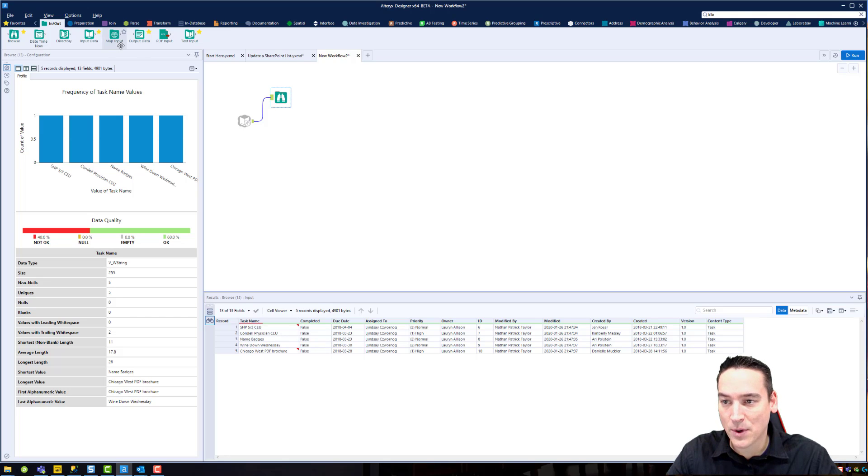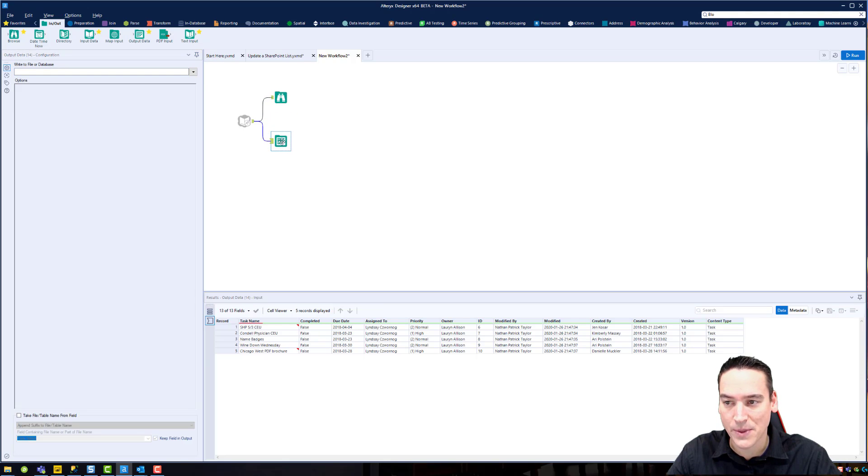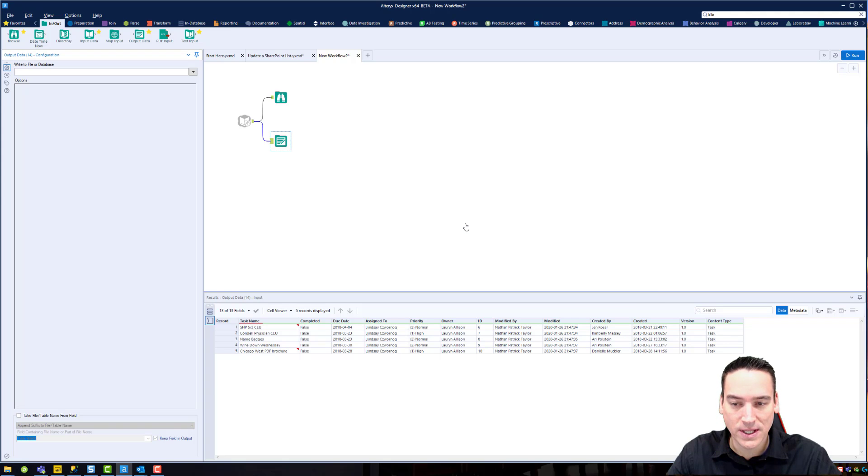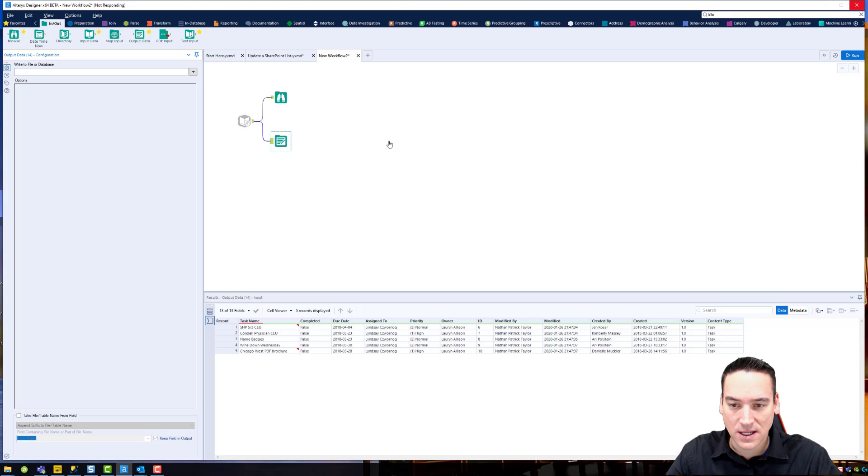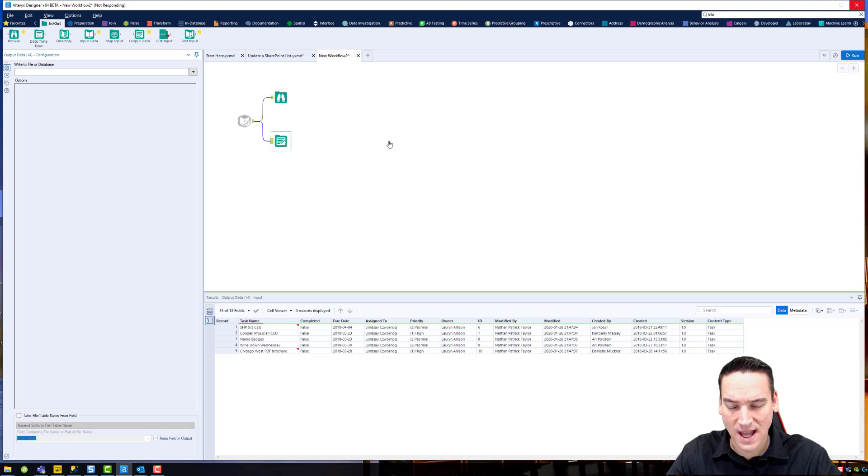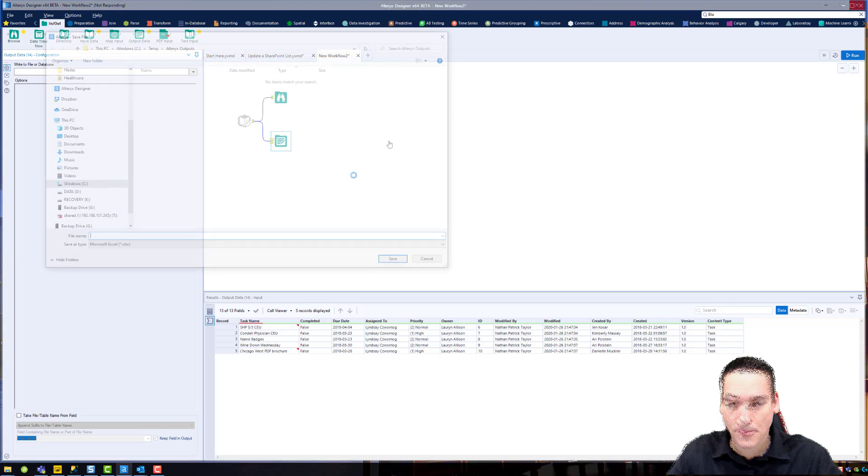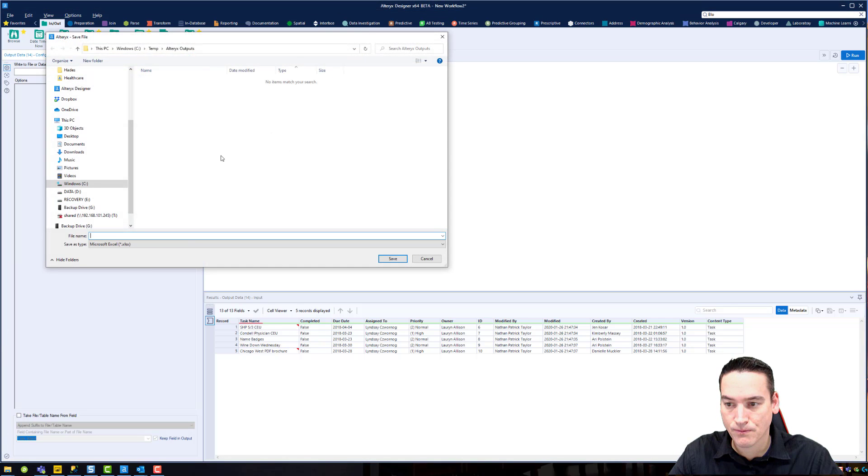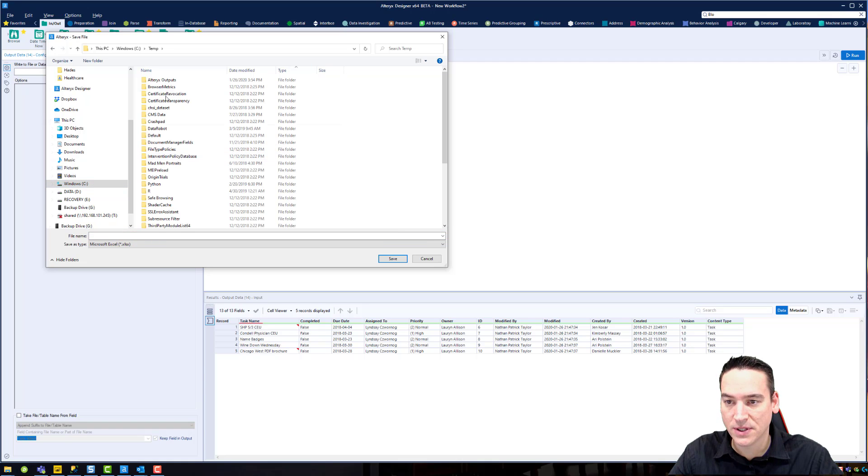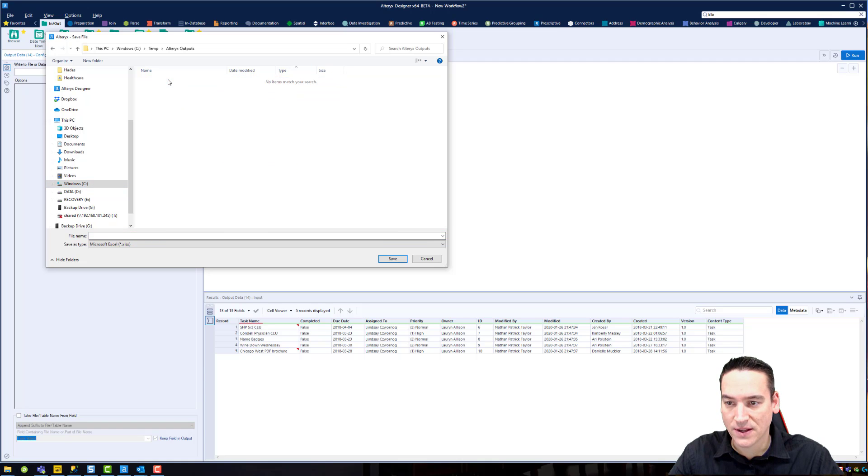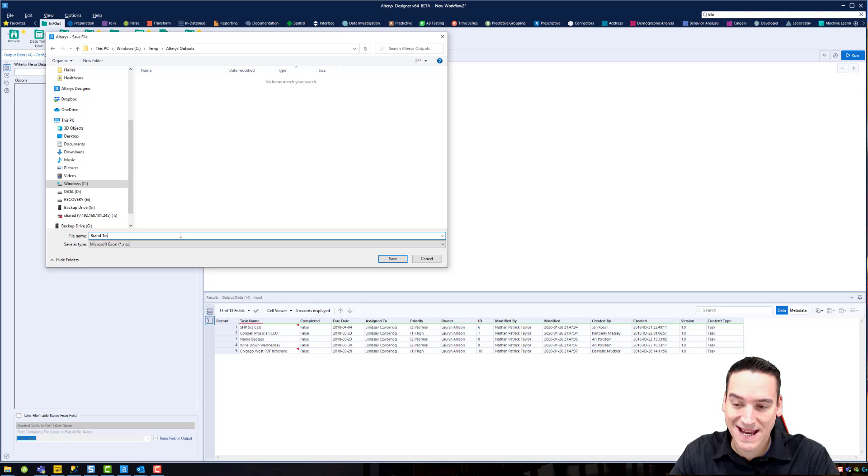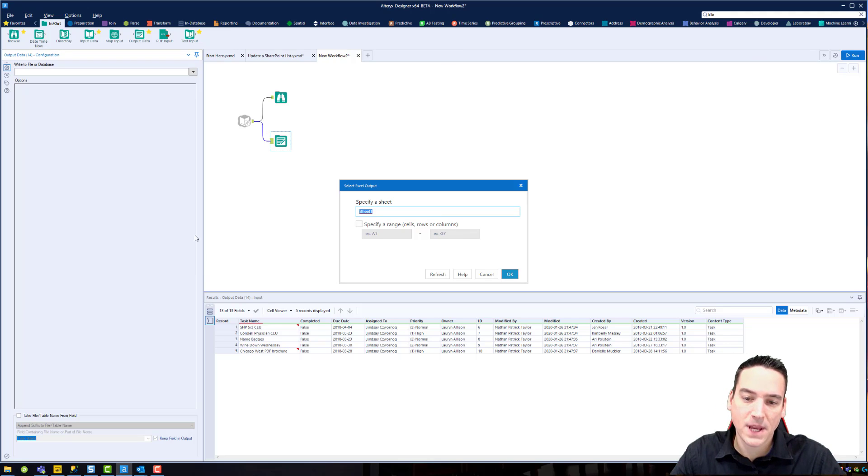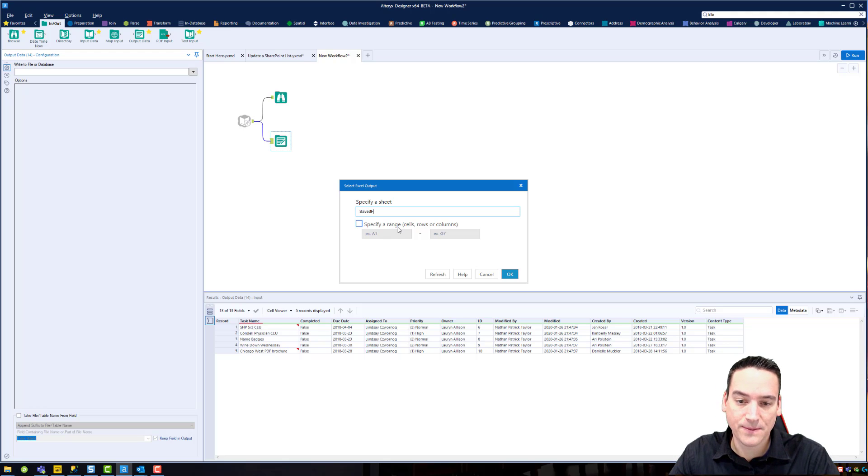First thing I want to do though is save off this current list in case I really mess this thing up. So we're going to add an output tool and I'm going to just drop this data into Excel so I can get it back in case something goes wrong. I like to put it in C temp and I have a folder dedicated for this. I'm just going to call this brand task list saved and we'll give it today's date 2020-01-26.